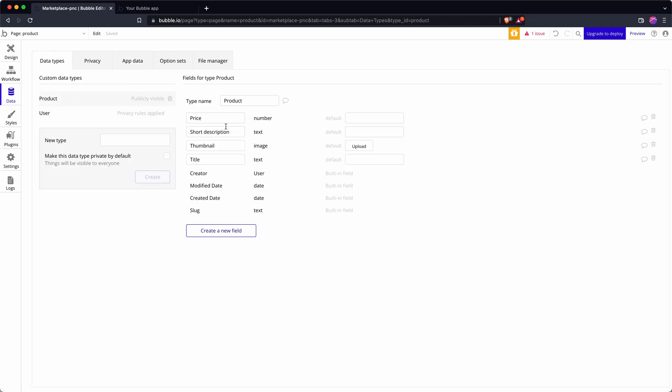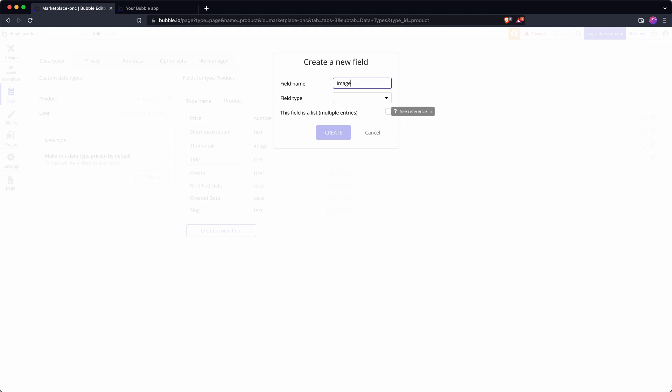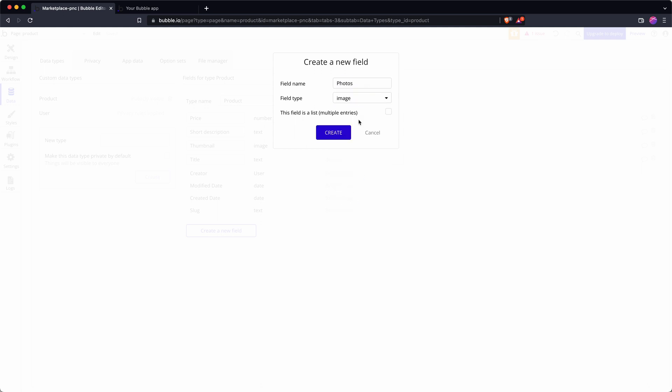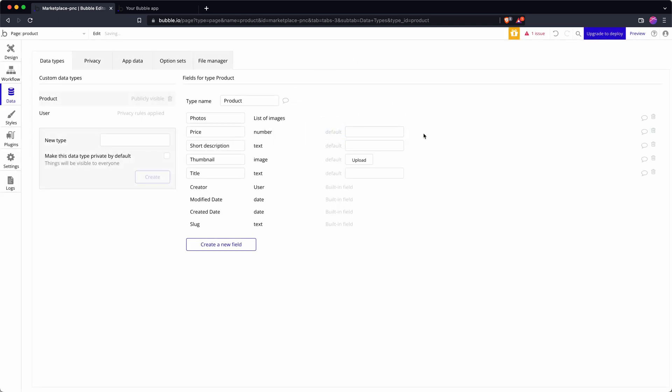Now I need to set up my database. At the moment under product you will see that I have a thumbnail but this field is only going to contain one image at a time, so I need to create another field called photos. This is type image but I want to store multiple photos images in there so I check that box to make a list. You can't change a custom data type's field between singular or list so sometimes I've found myself having to delete a field and recreate it if I've then learned that a list is going to be better.